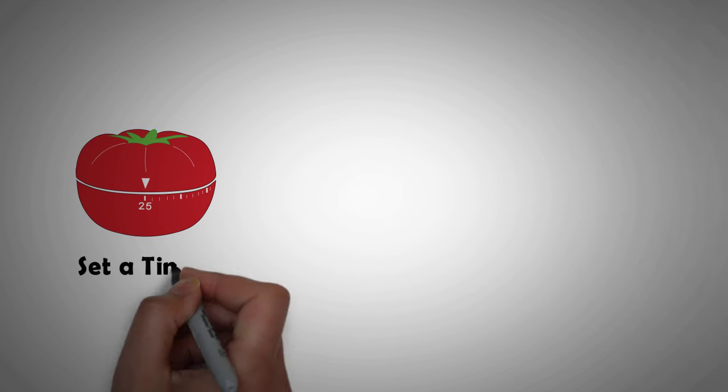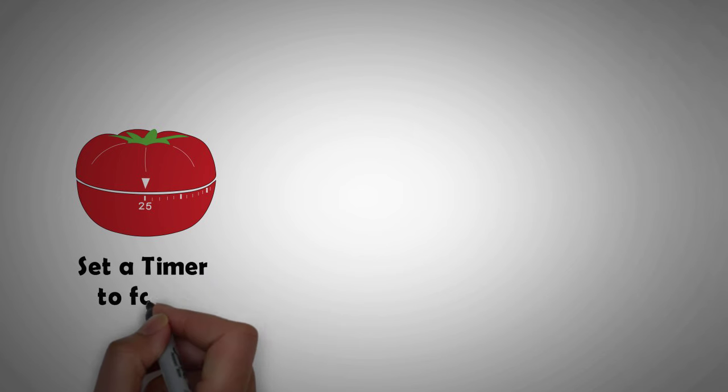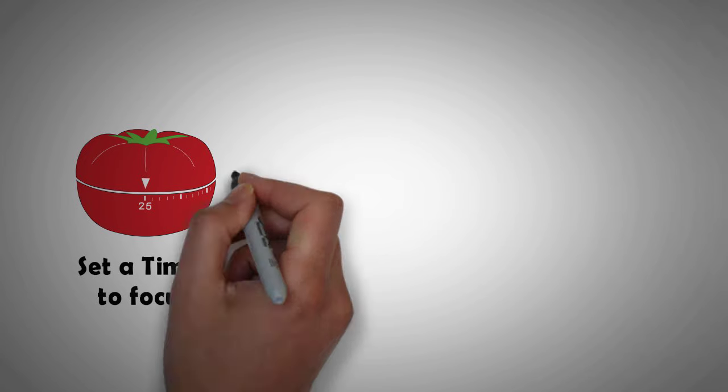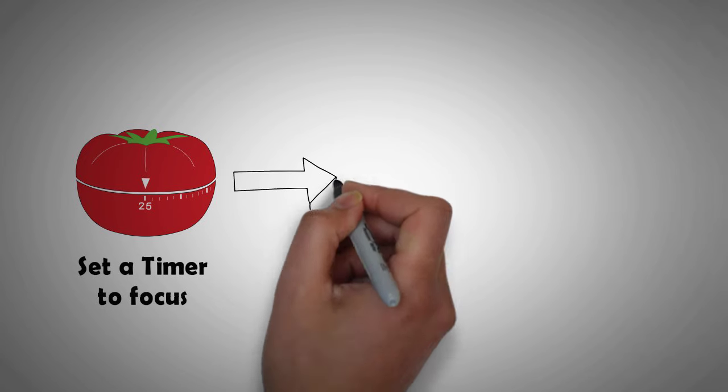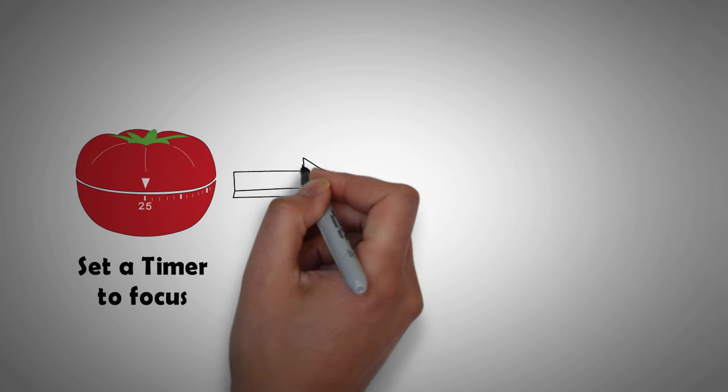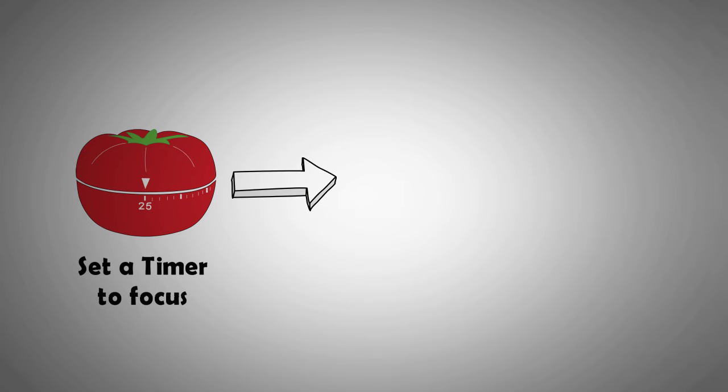Barbara recommends using the Pomodoro method for this. That means setting a timer for 25 minutes and committing to taking action on one thing for 25 minutes. At first, it's painful, but eventually you will mobilize your focus mode.